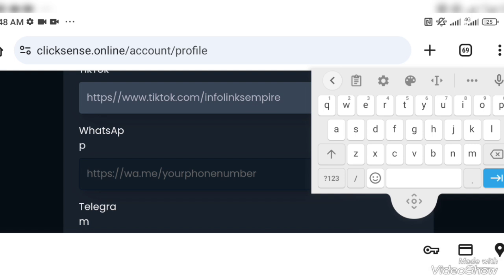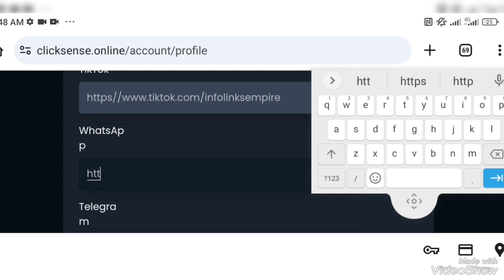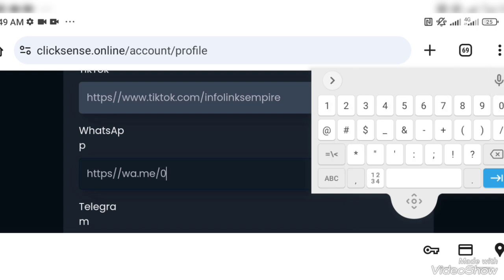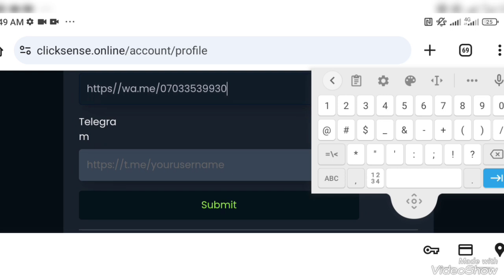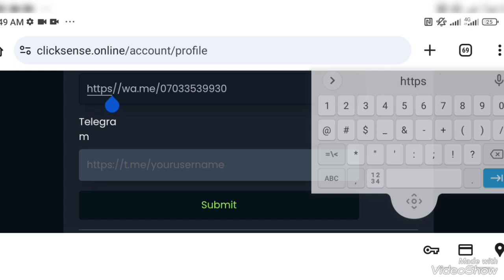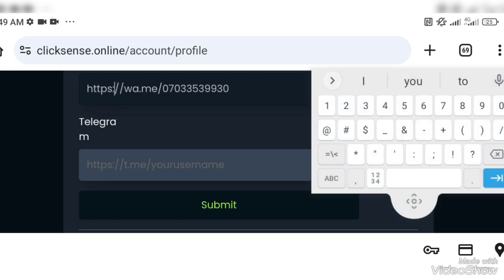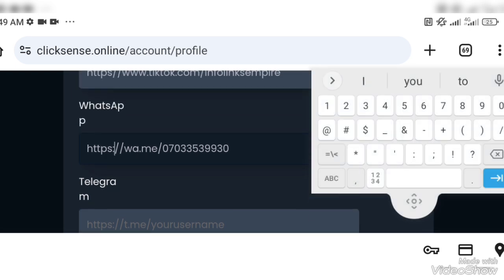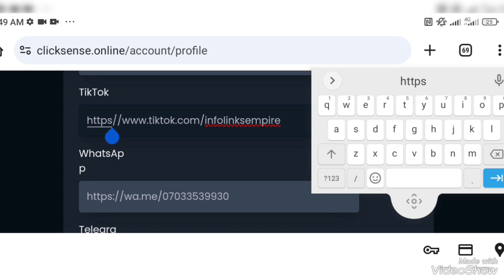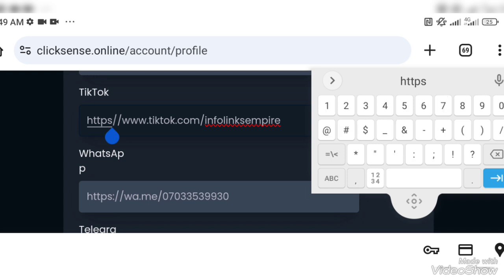It's already on that place you want. Like on WhatsApp you'll see it's already there: https colon slash slash w a dot me, then your phone number so it can send you message directly to your WhatsApp. You can also link your Telegram there. The most important thing here is to make sure that you have your profile well written. The first thing you do when you open your ClickSense account is to show that your details are included, like your bank information, like your security details. Making sure that all these details are in order is very, very important.